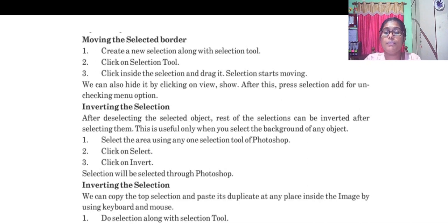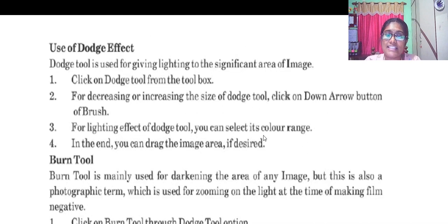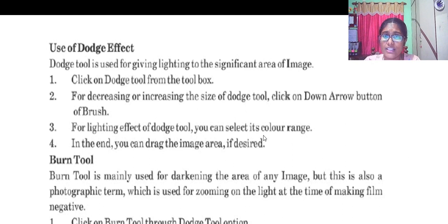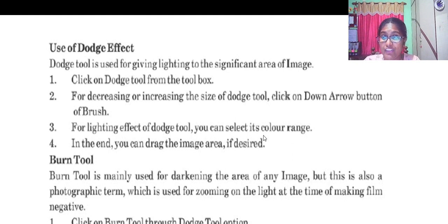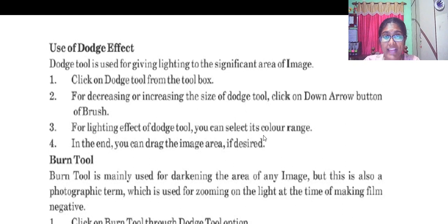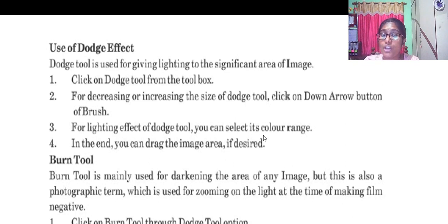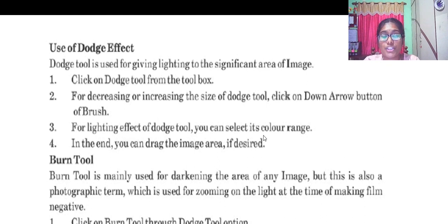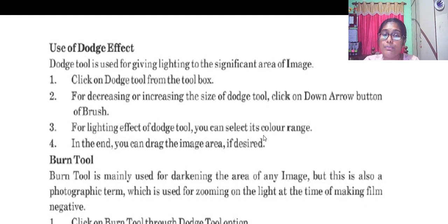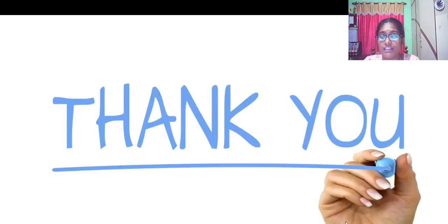Dodge tool is used for giving lightning to the significant area of an image, while the burn tool is used for darkening the area of image. But this is also a photographic term which is used for zooming on light at the time of making the film negative.